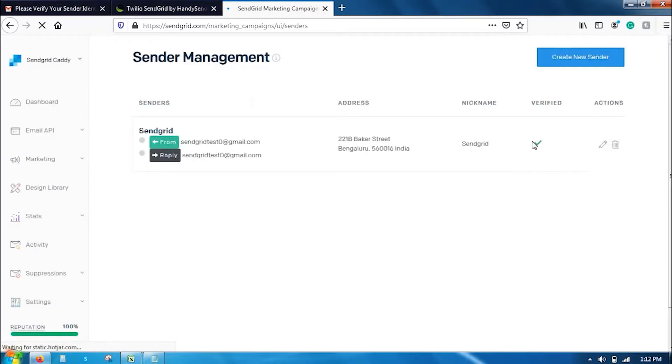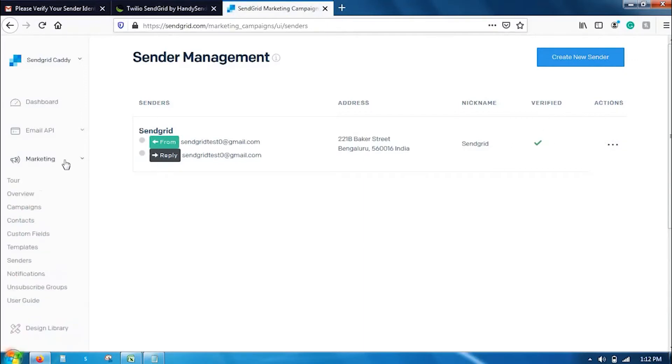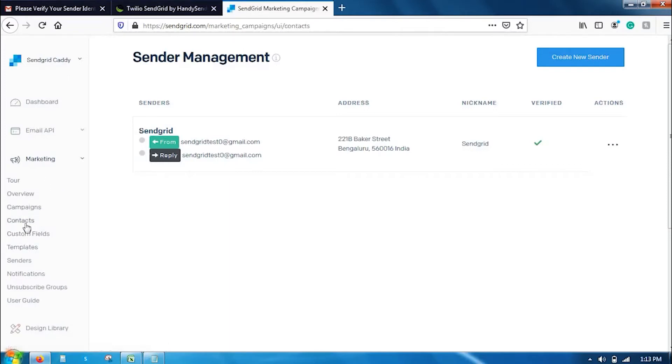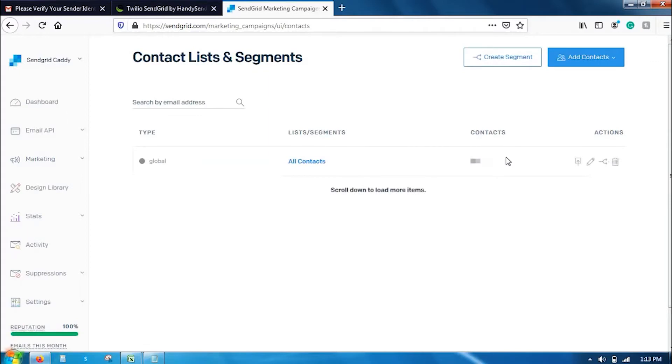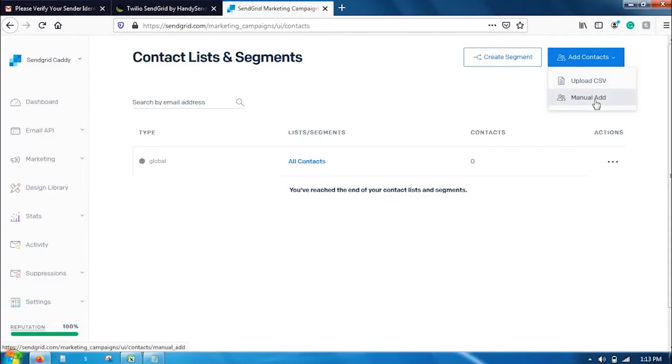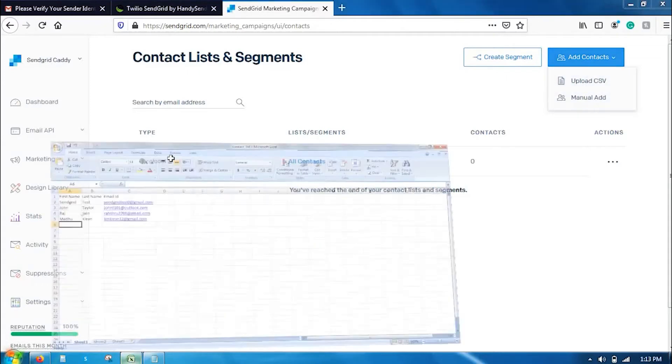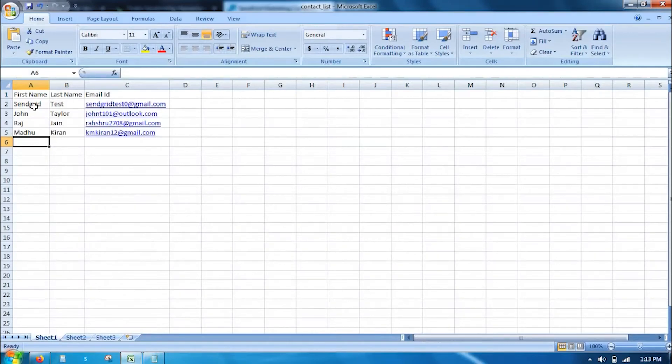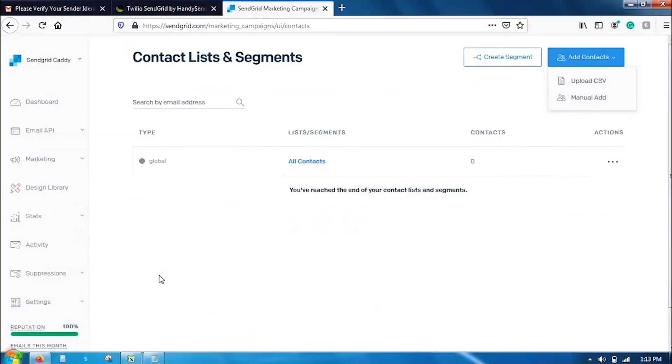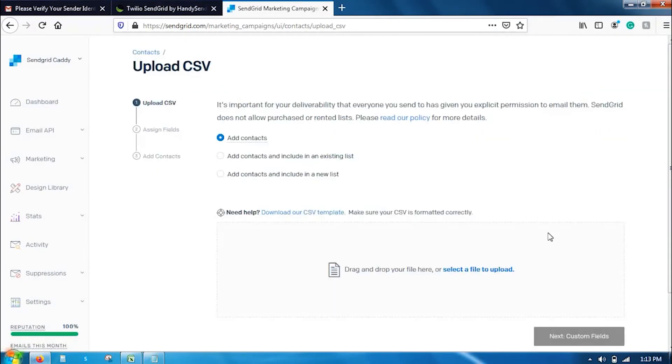Go back to your dashboard and refresh it. You can see here the first step is clear now. Now going forward to the second step, go to the contact section here. This is the place where you add your contact list. There are two ways: either you can manually add one by one or you can upload a CSV file.